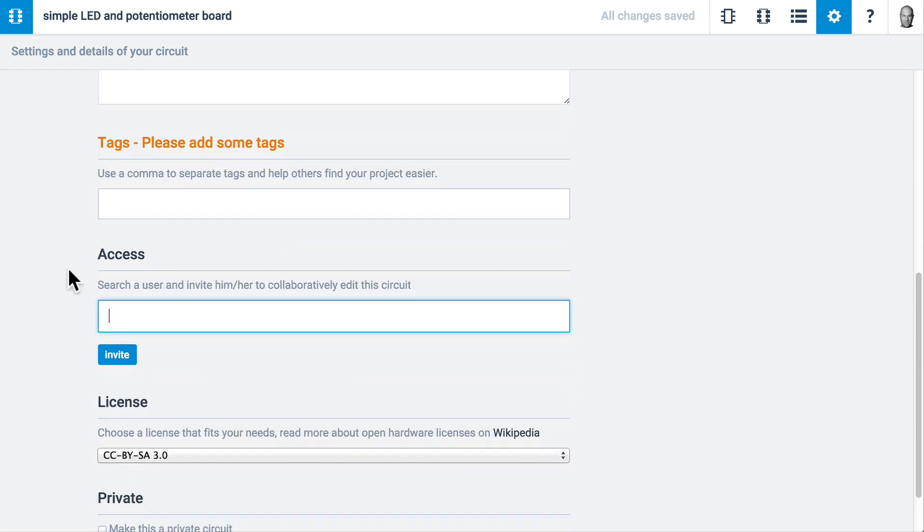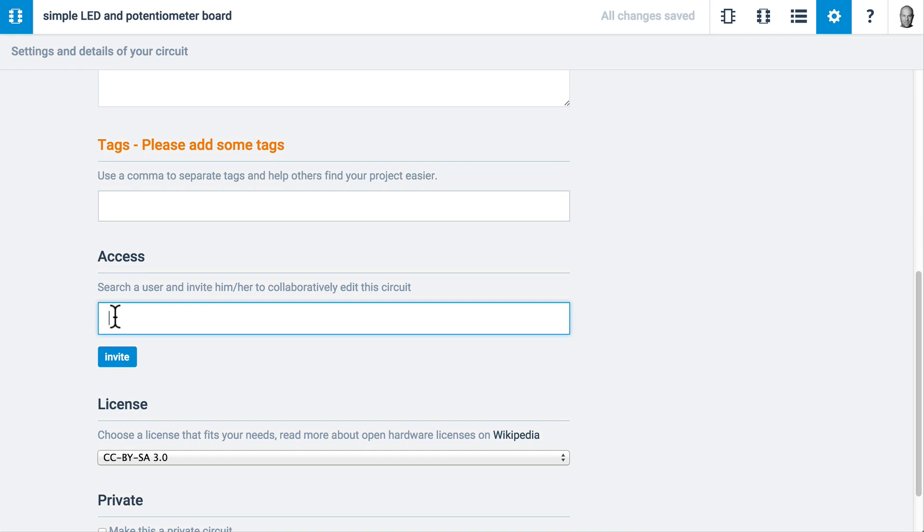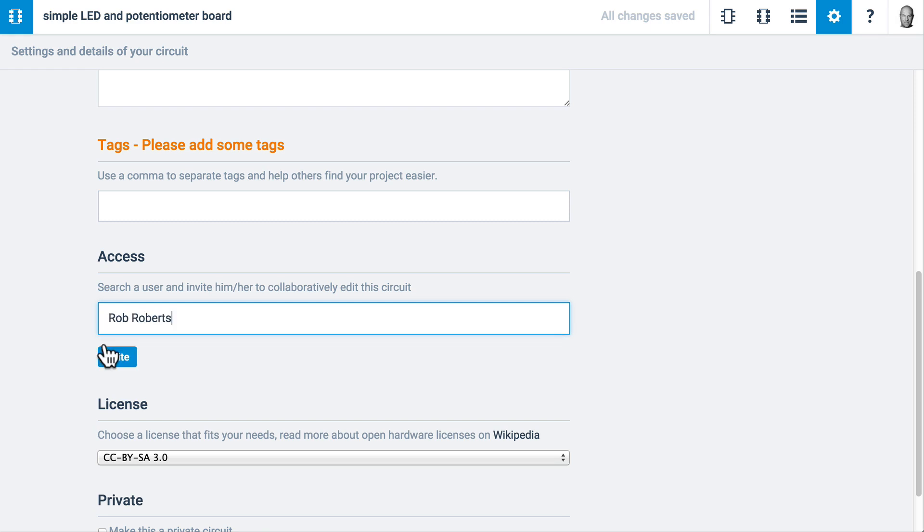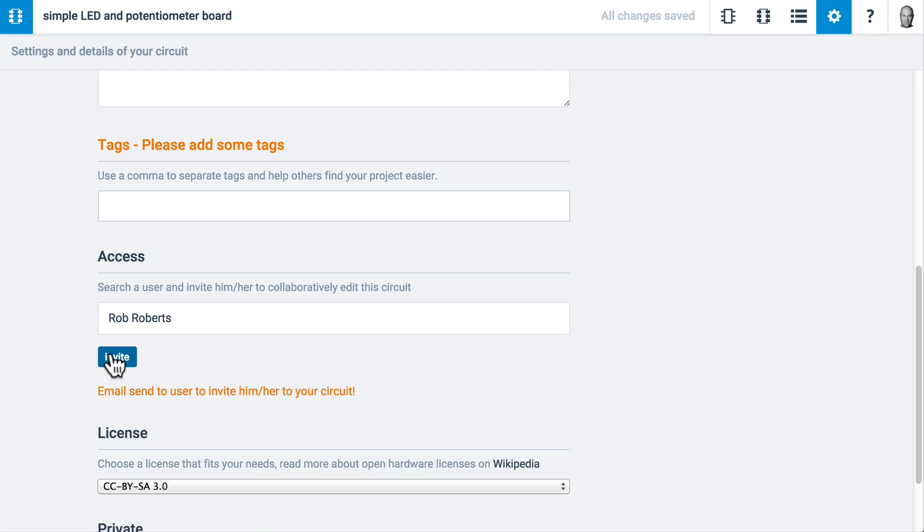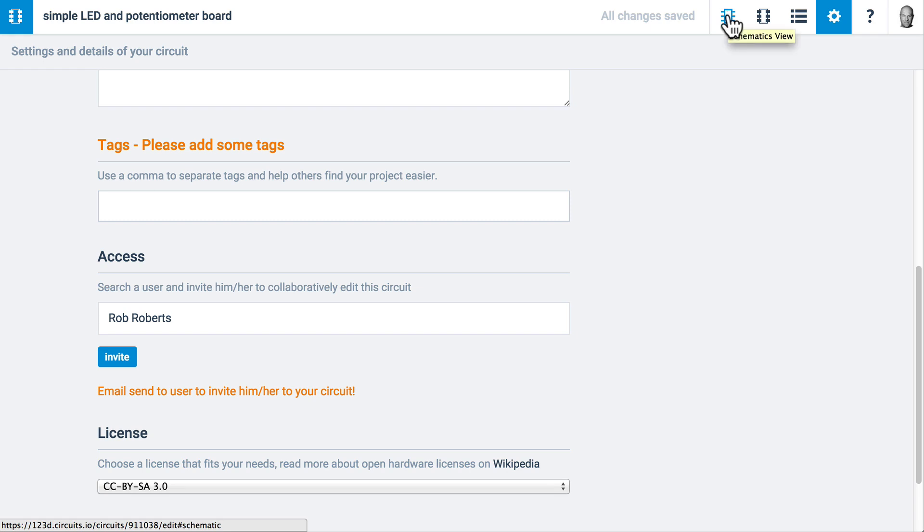I can add tags. This is where I can give access to someone, like a friend, that I want to be able to edit this at the same time as me. I'll select Rob Roberts. When I click invite, an email is sent to him with a URL of the circuit. When he clicks on it, it will open up the editor and we can both edit at the same time. So I'm going to go back to schematic view.